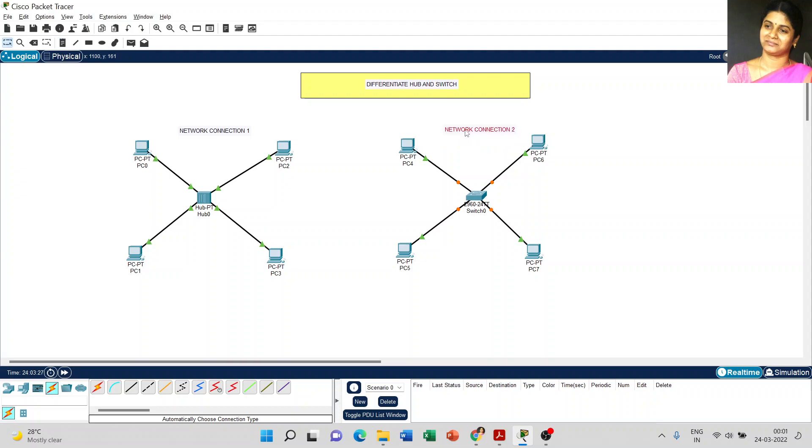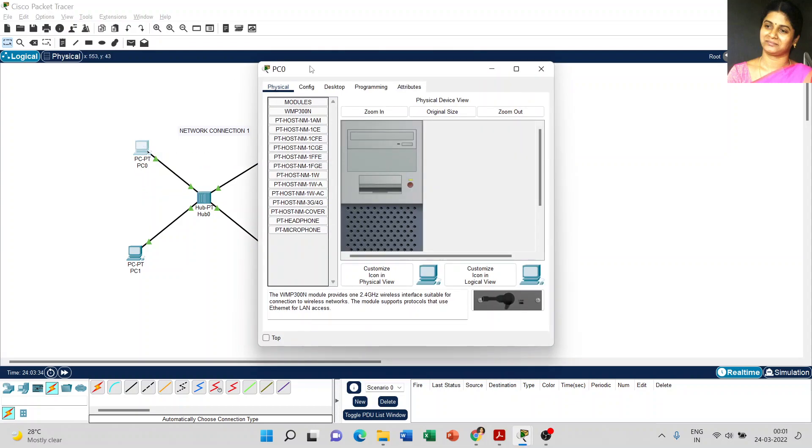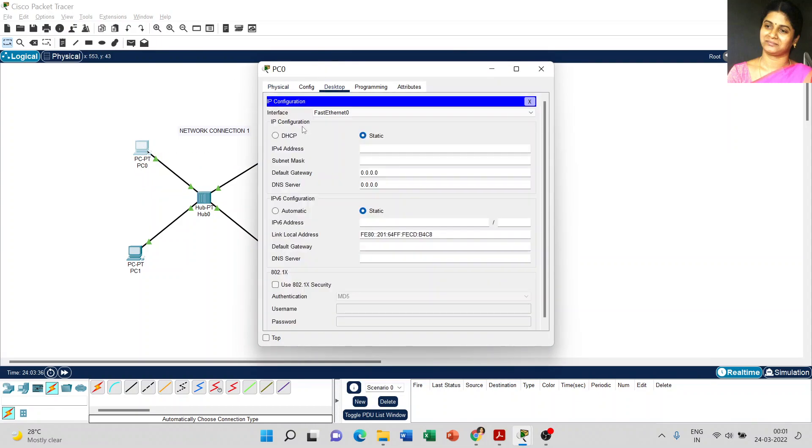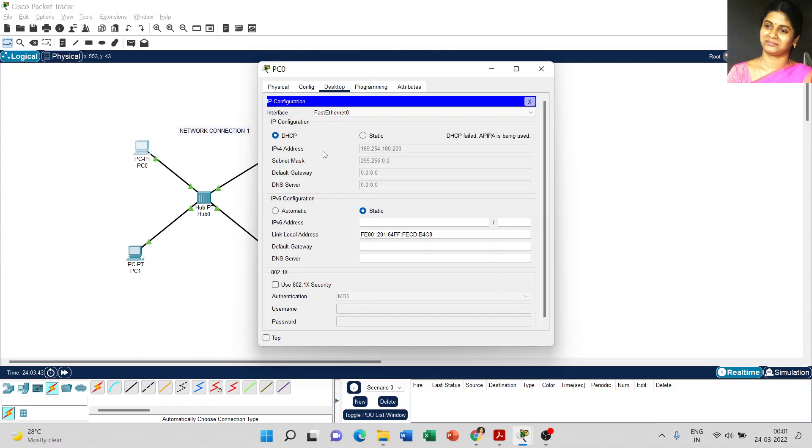Now we have to set the IP address for all the PCs. Just go to PC0 and desktop, select IP config. Today I am going to use the dynamic IP for all the PCs. Now just look at the message. It is DHCP failed, but we got some information. APIPA is being used.